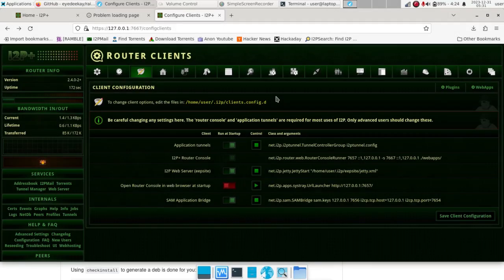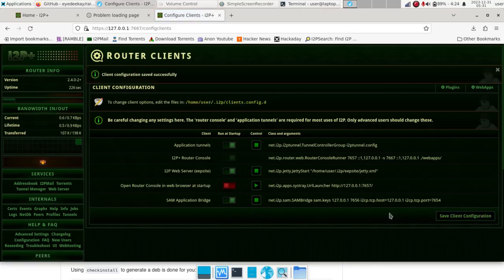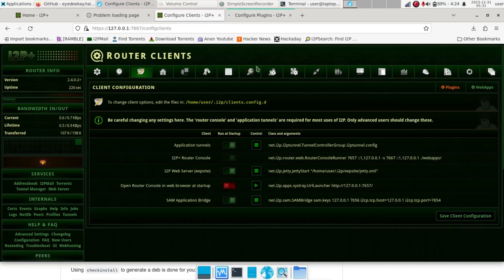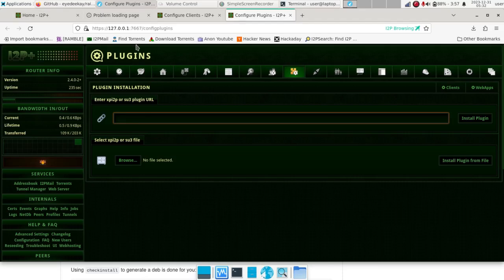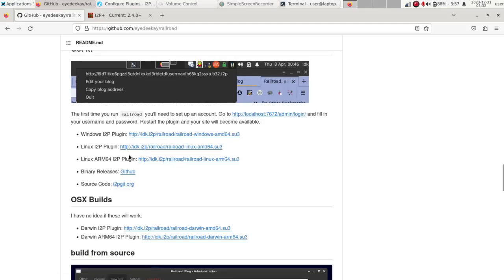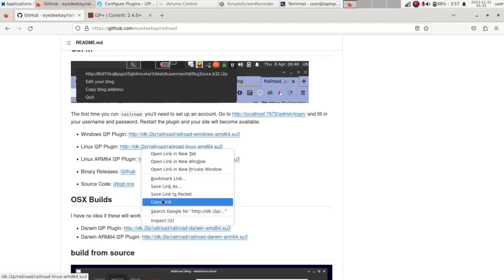So apparently something must have been missed. What actually happened is I didn't have it save the client configuration. Make sure you set this to Run at Startup, start it, and then hit Save Configuration. After you've done that, go up to Plugins. Instead of just running it as mentioned on GitHub, I'm going to copy and paste the URL there and see if that works out a little better.